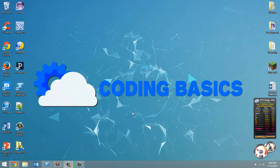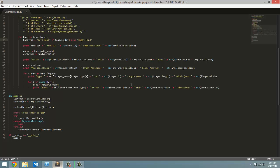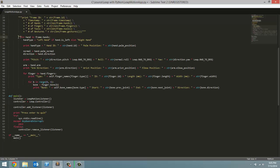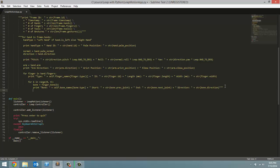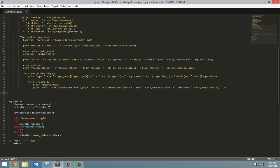Last video we finished up getting data from hand by getting data from each finger of each hand. So we are completely done with this for loop now so I am going to use triple quotes to comment it out because we don't want PowerShell to get a ton of text and not be able to read it.